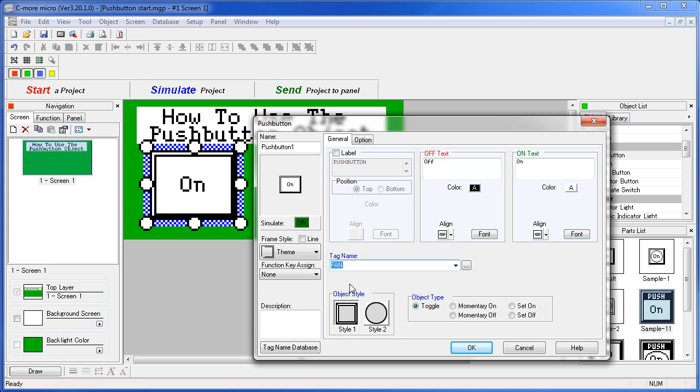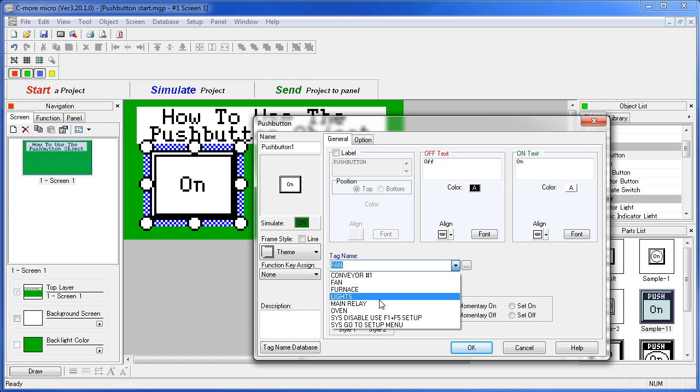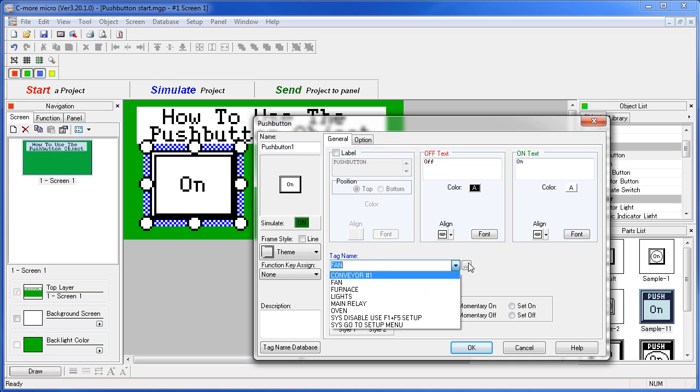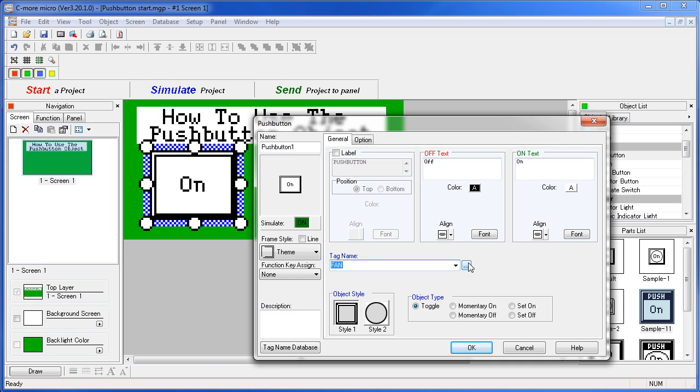Even though there are a lot more tags in this project, we only see the discrete tags in this list. That's because the software recognizes that this is a simple, one-off switch and knows that we don't need to see all the other tag types. If you want to see them, just click here to bring up the tag database.